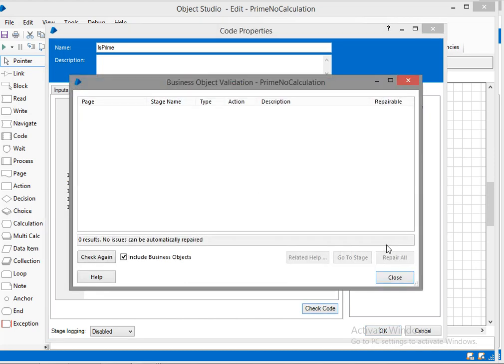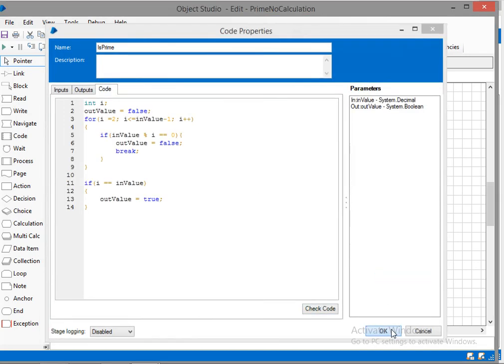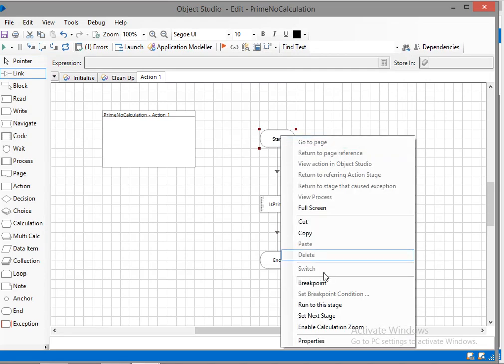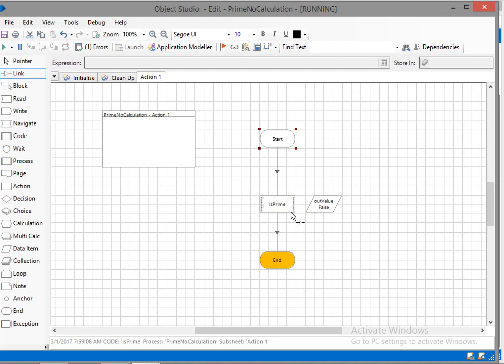Now I'll start executing it. I'll link the stages. Now I will start executing. As I have given the 10, 10 is not a prime number, it just returned the false value.